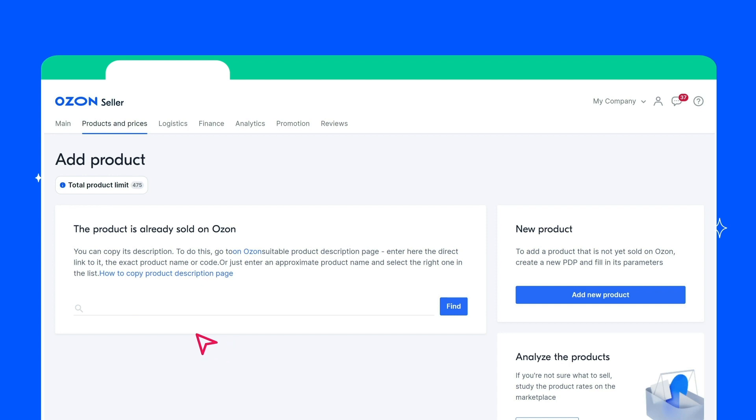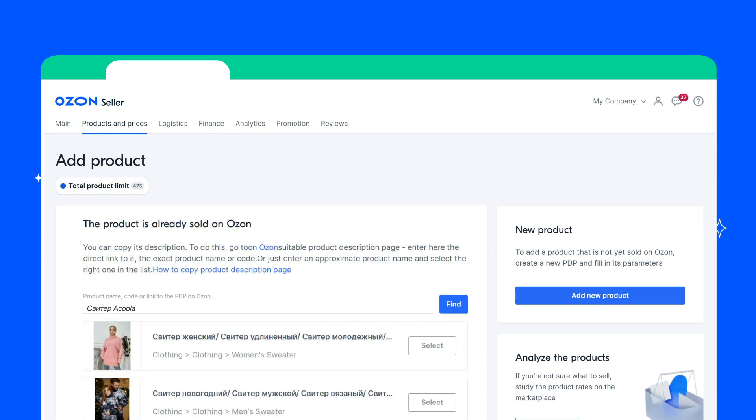To do this, enter the name, product code, or link to the PDP on Ozone, and click Find. The system will find similar products. If there are products you need, click Select.